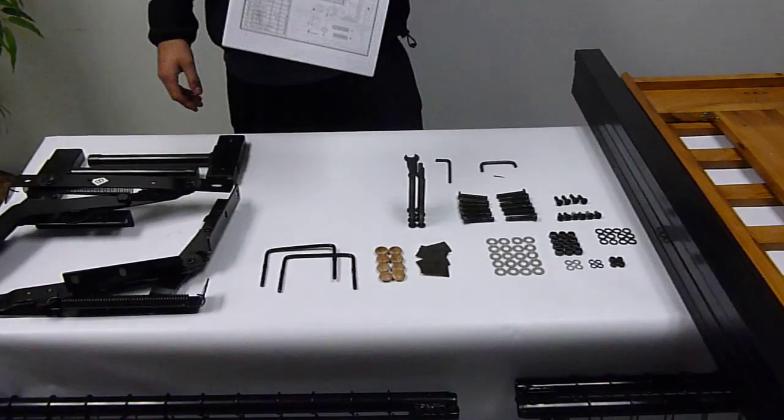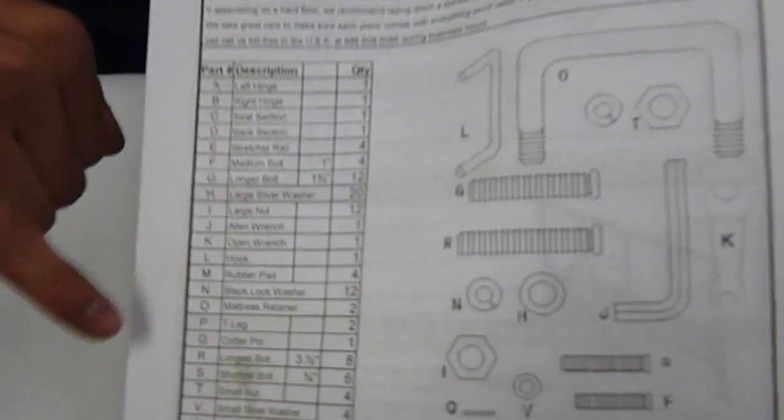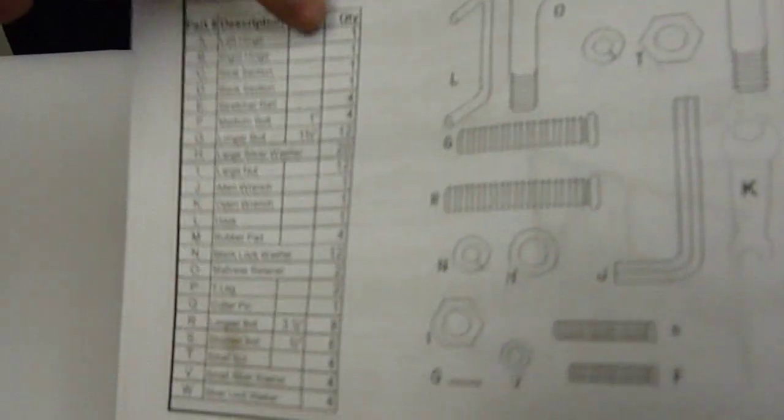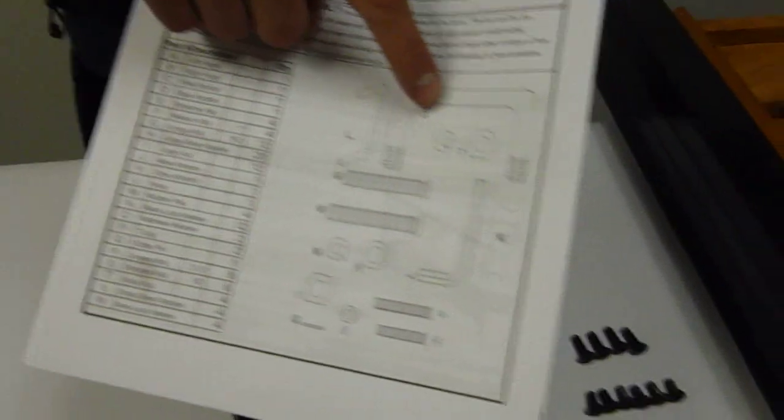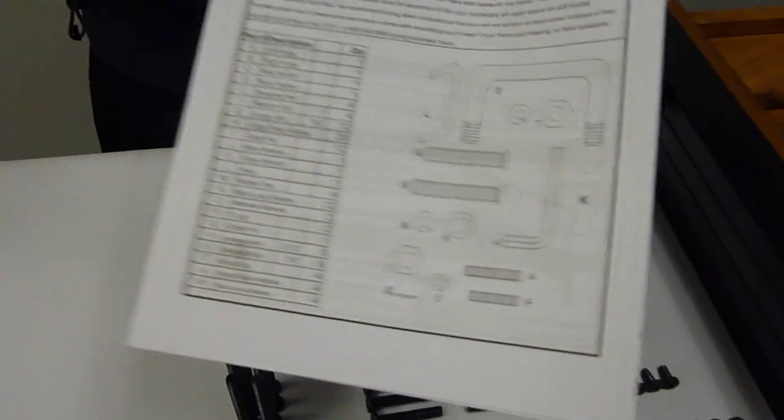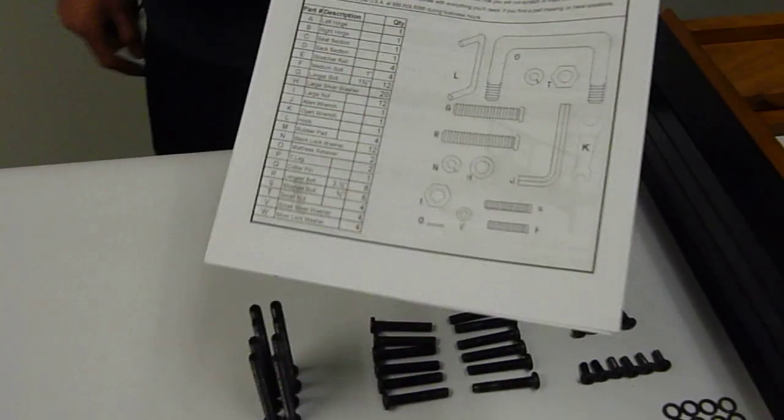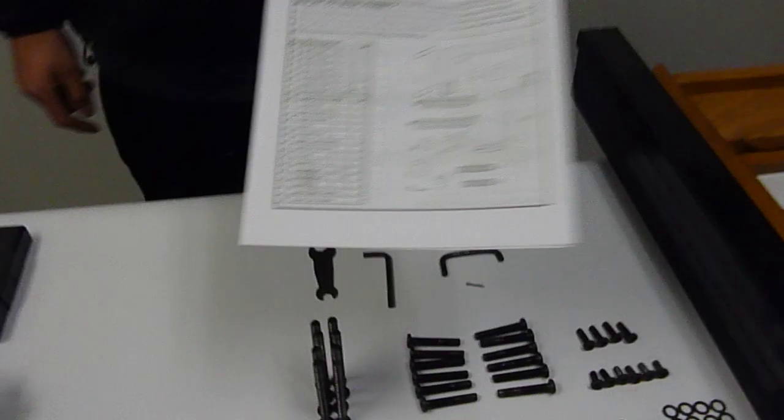I'm just going to go through the instructions here. As you can see, they're listed by letter of the part and also quantity here. A picture of a diagram is going to be on the right hand side of the front page of your instructions.